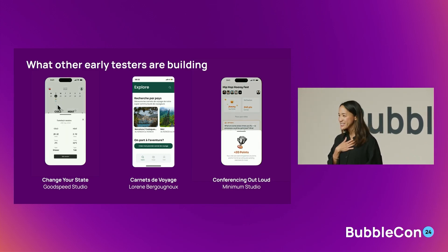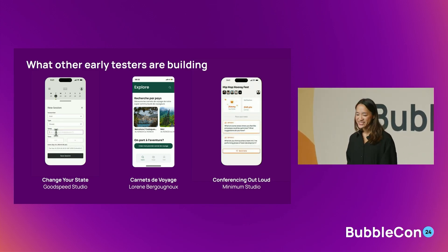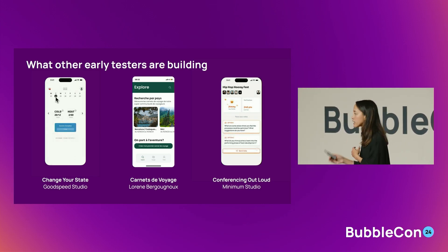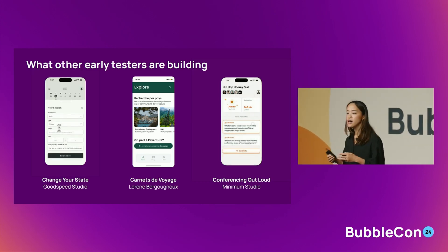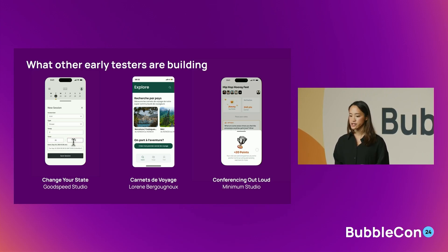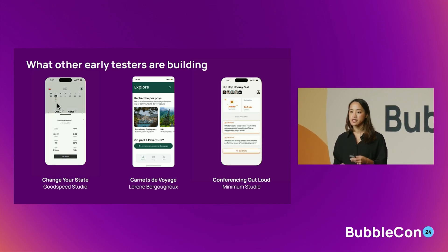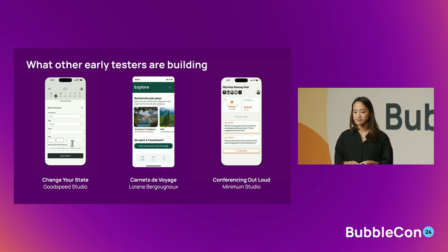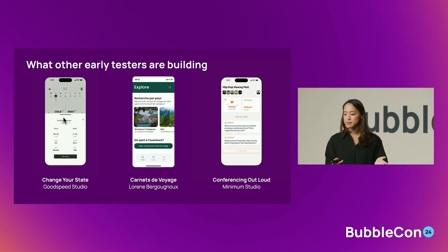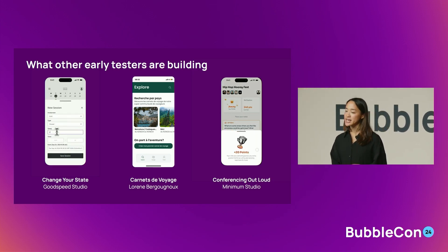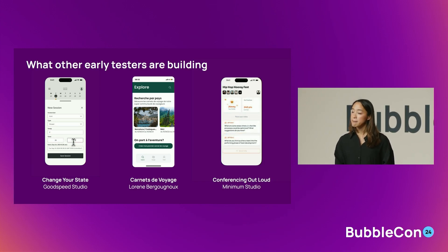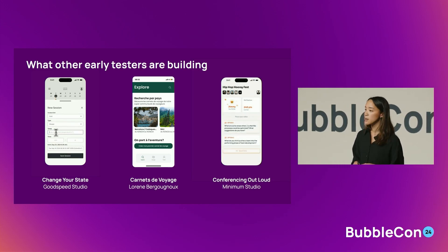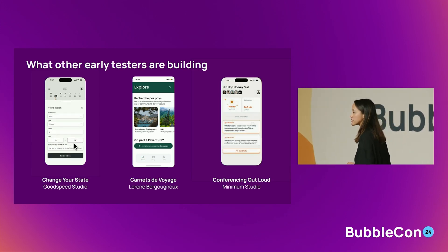Loren, one of our Bubble ambassadors, is building an app that streamlines travel planning — the name means 'travel diary' in English. It helps users manage documents, itineraries, and accommodation details all from one place, designed to be a companion from preparing before your trip to sharing it with family and friends. Last but not least, Minimum Studio, another Gold Agency, teamed up with Keep Wondering Out Loud — or Keep Wool — to create Conferencing Out Loud, an app that helps employees ask their leadership team questions in a more structured way across the organization.